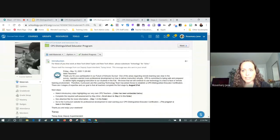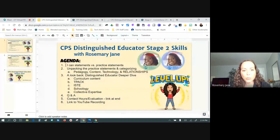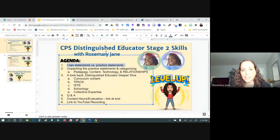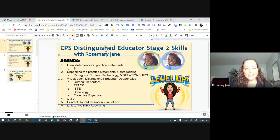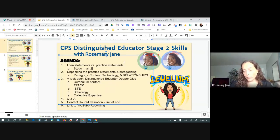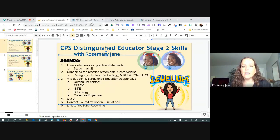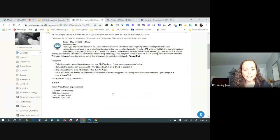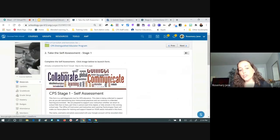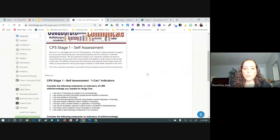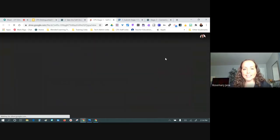What I want to do is look at number one: the 'I can' statements versus the practice statements. I'll add a note on the agenda — stage one versus stage two. We're going to stay focused today on the practice statements, but I want to start with that compare and contrast. In stage one, the self-assessment page step two included a link to those 'I can' statements.